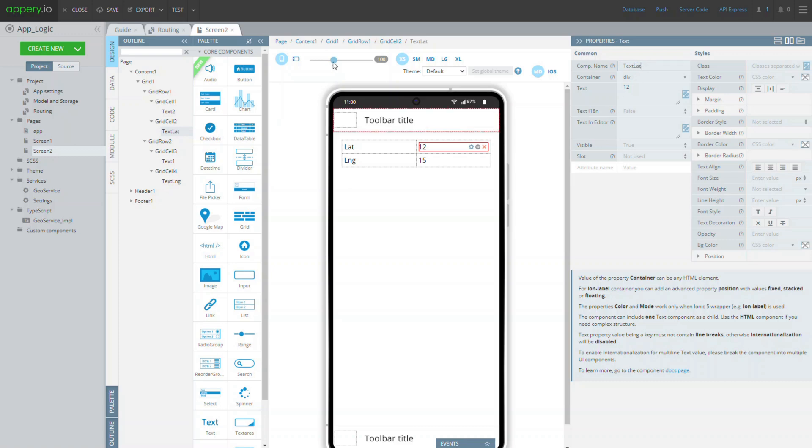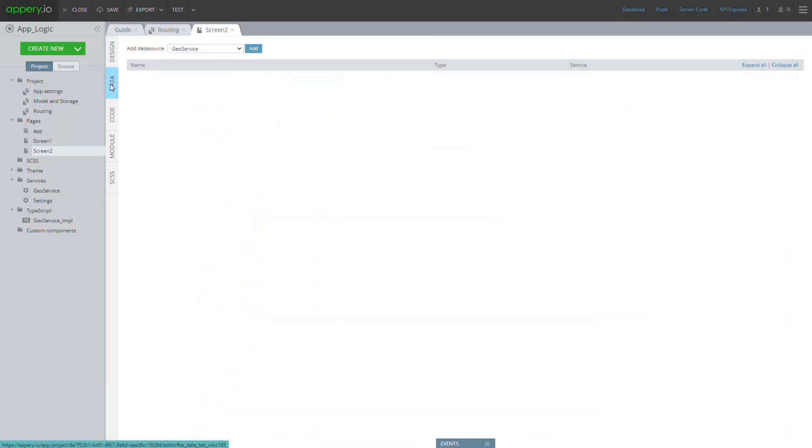Now open the data panel where we can manage app data sources. Data sources are a connection between the app UI and data you obtain from services. Let's define the GeoService data source that was generated automatically.